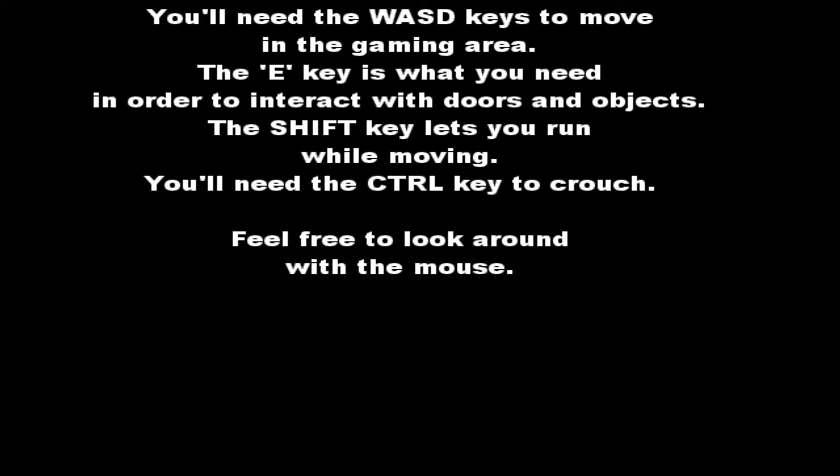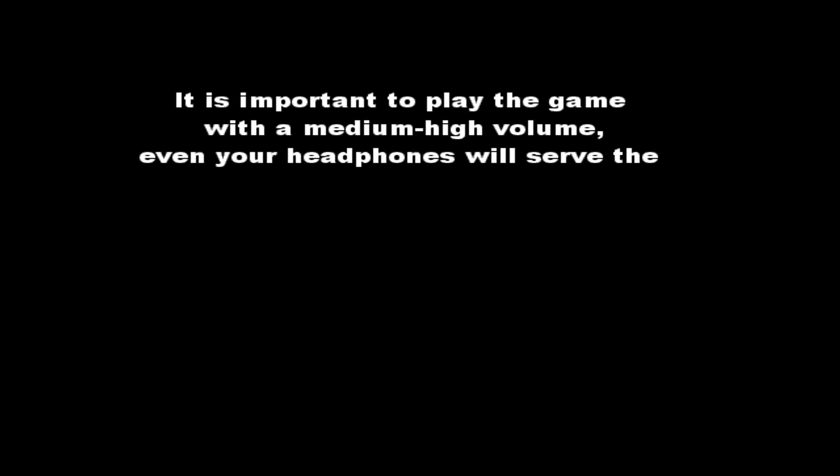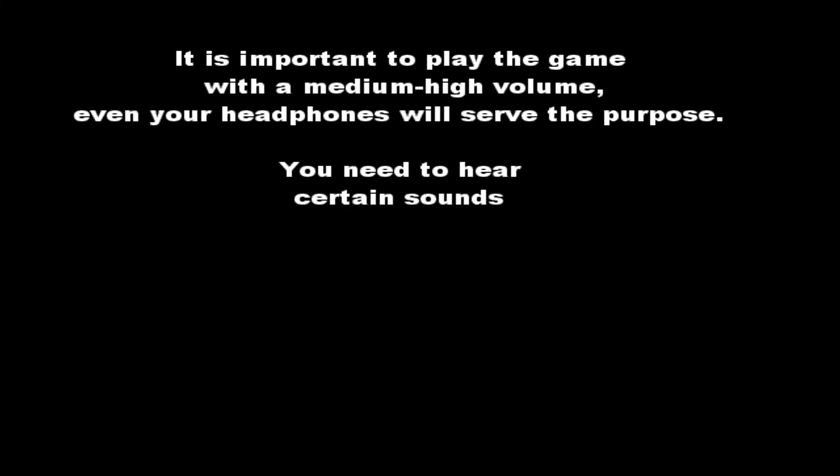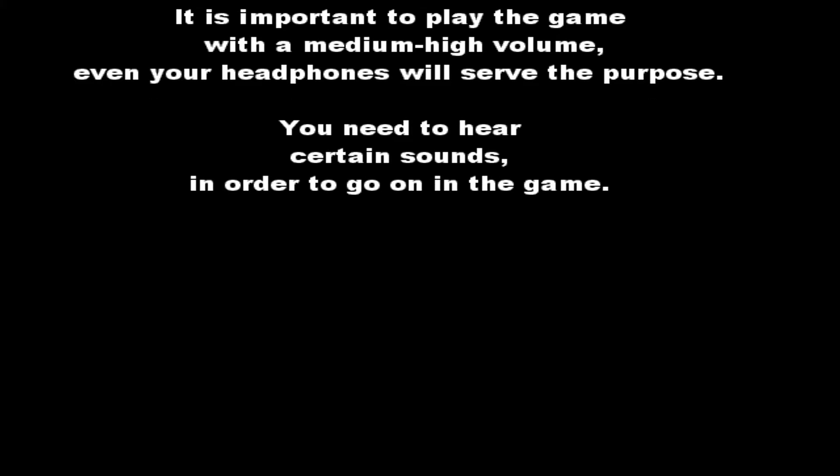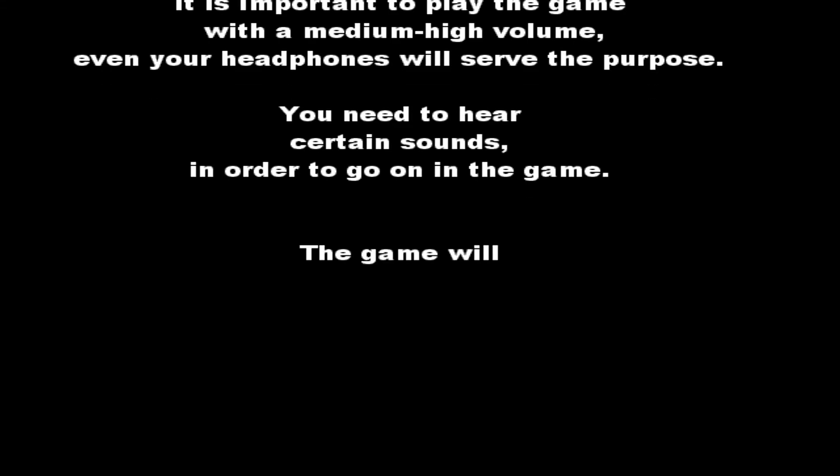Feel free to look around with the mouse. Seems pretty good. But it's important to play the game with a medium high volume. Even your headphones will serve the purpose. You need to hear certain sounds in order to go on game.